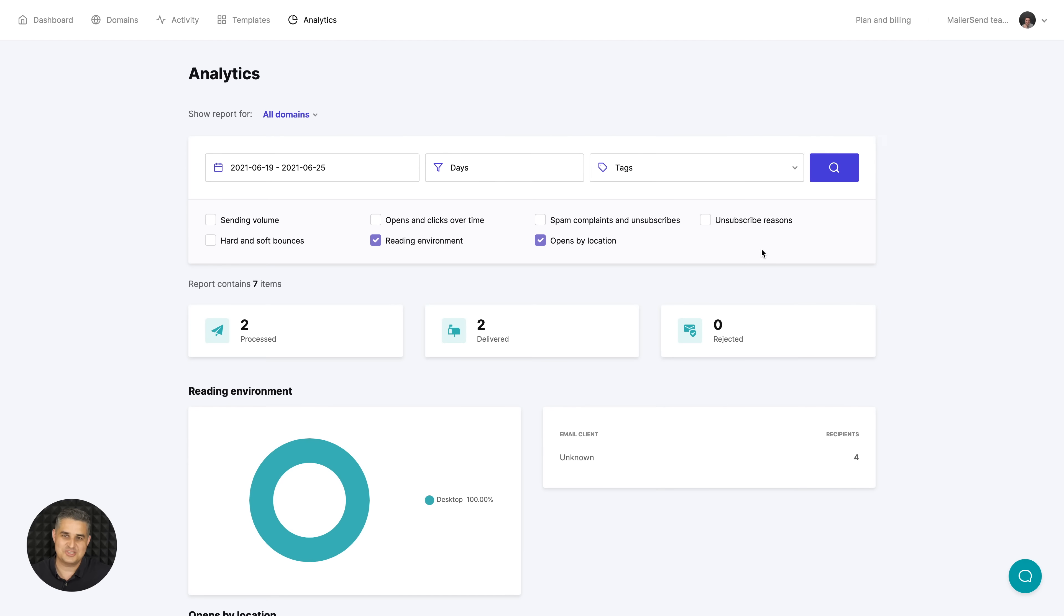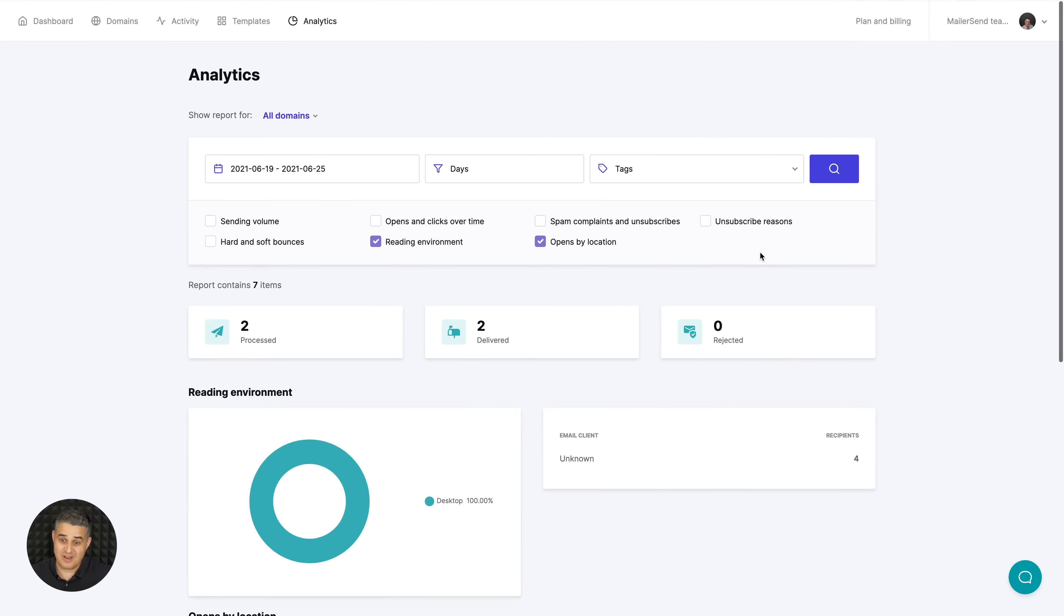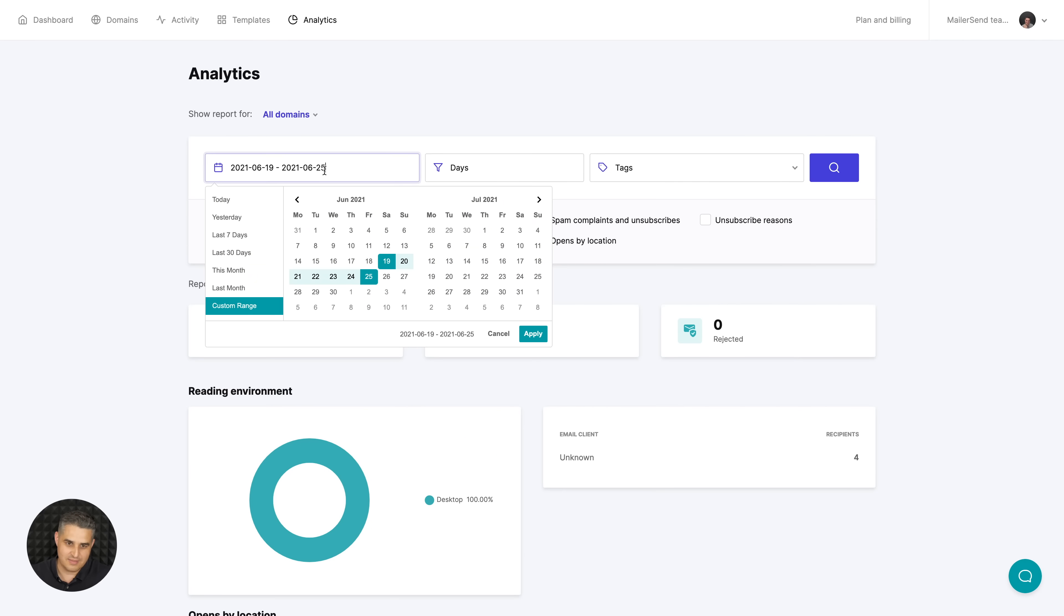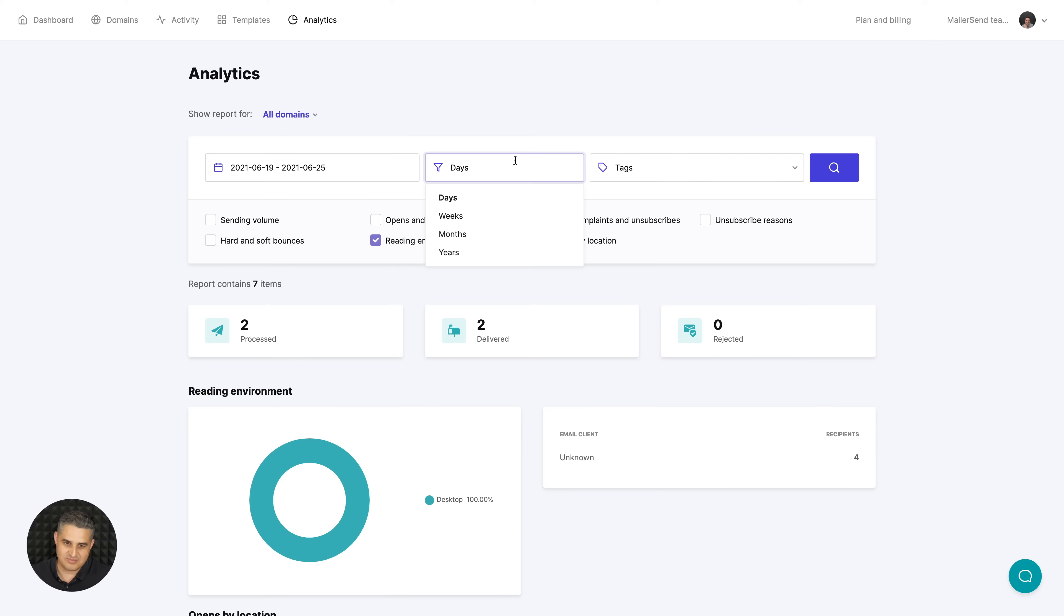Then we have the analytics and stats. These should be actually very good because our team has many years of experience in delivering emails to people's inboxes. Again, you can filter by the day, filter the graphs by day, week, months, and you can use the tags right over here.